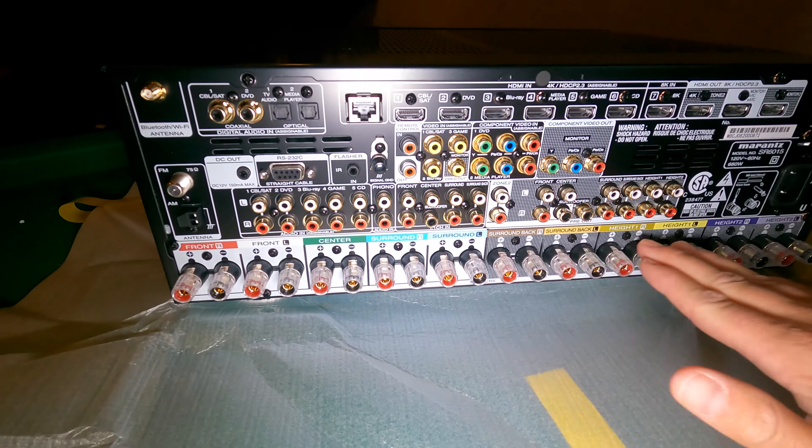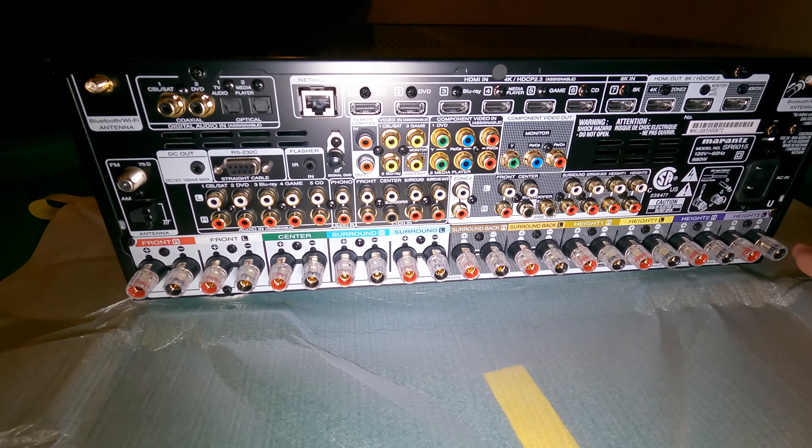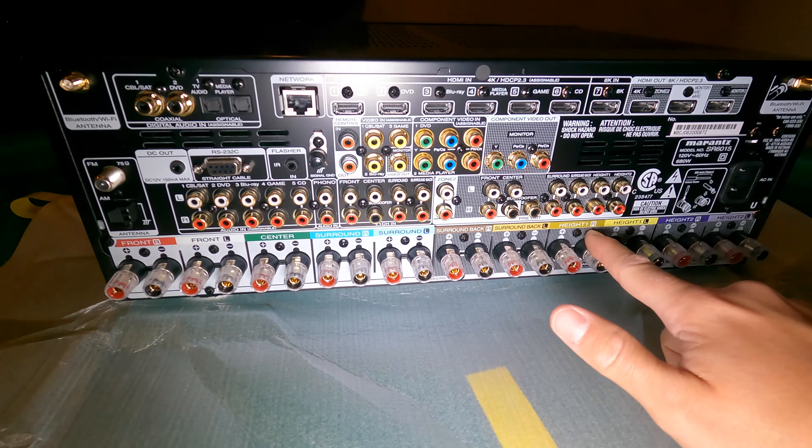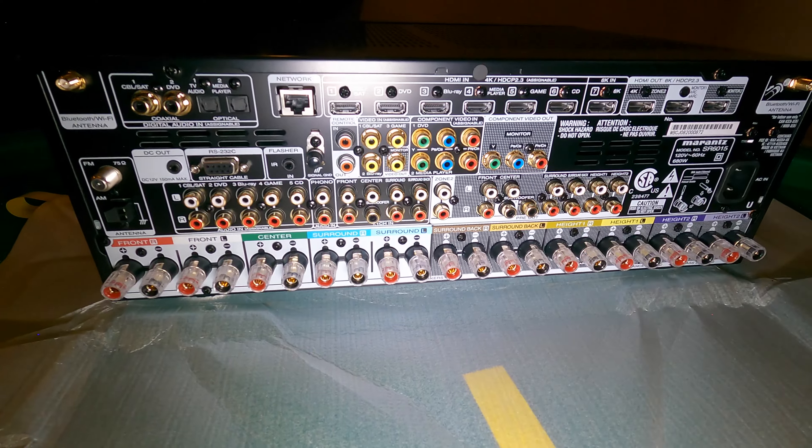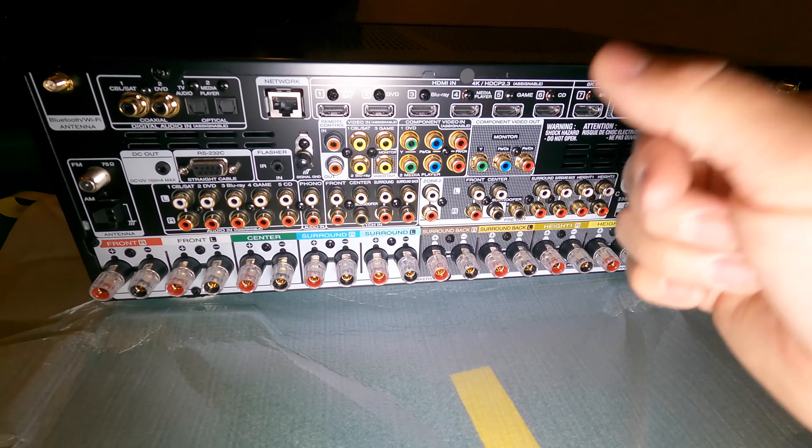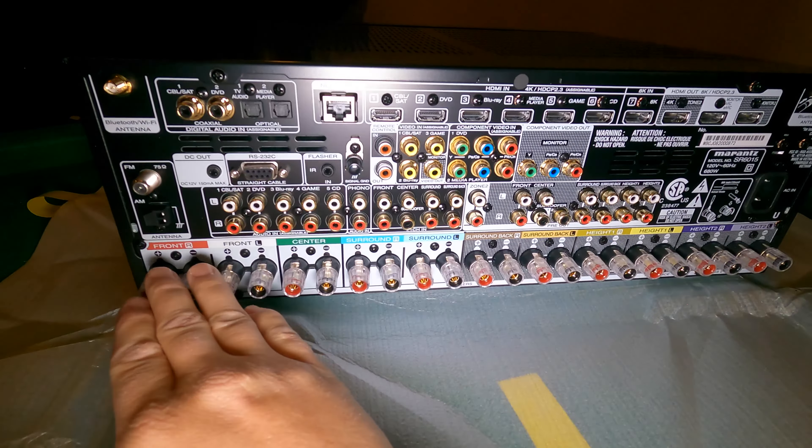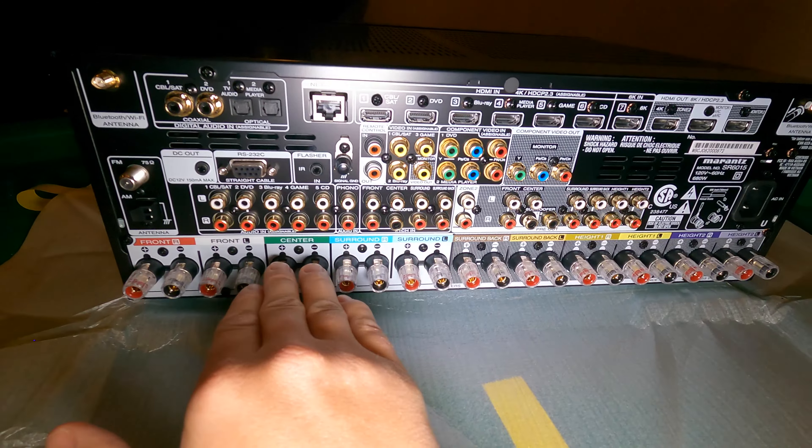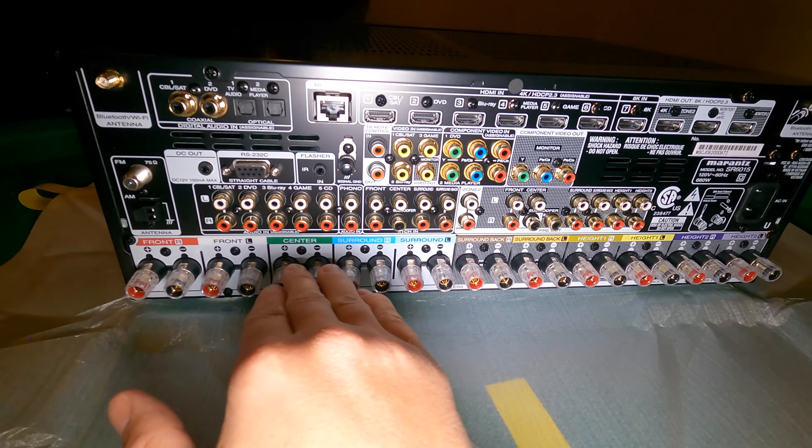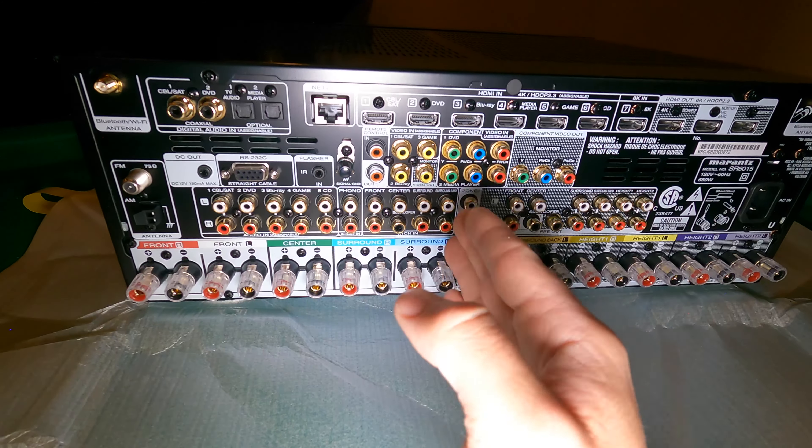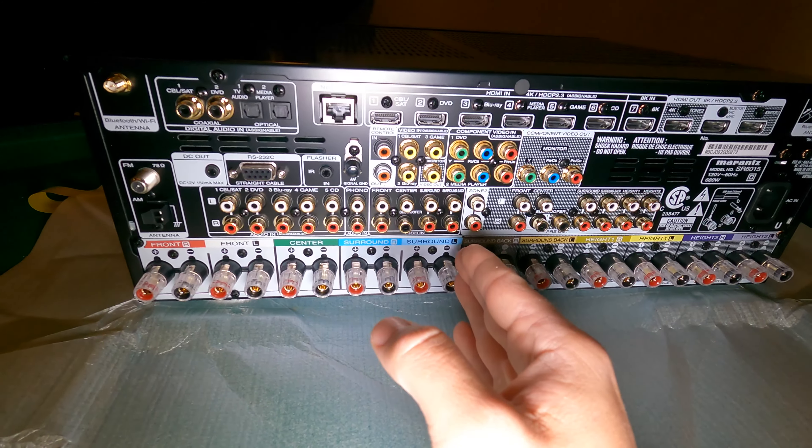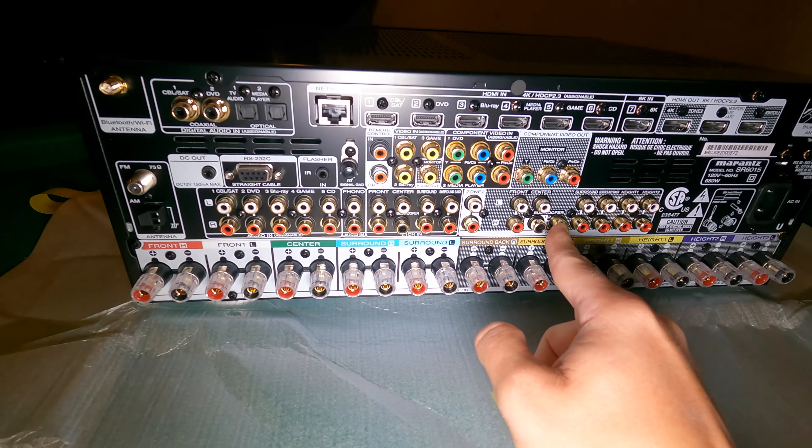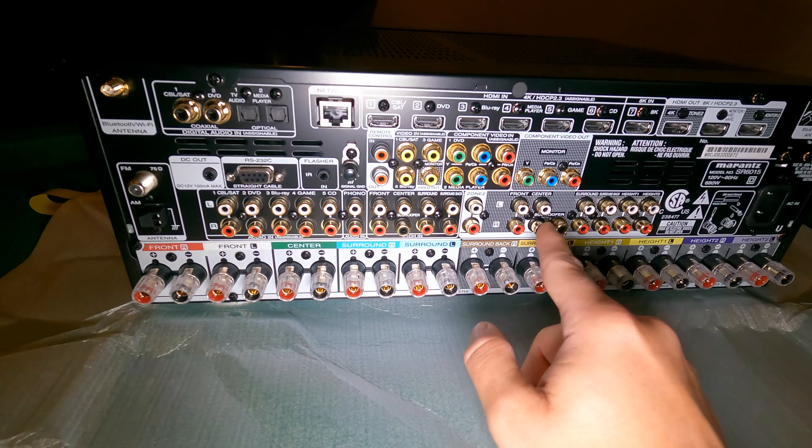All of these are your speaker terminals. And like I said, see how they're color coded? Those labels align right up to the back. So you can run like a front left, right, and center front soundstage here, and then surround left and right. That would be a five channel system. And then you can either do one subwoofer or two subwoofers here.